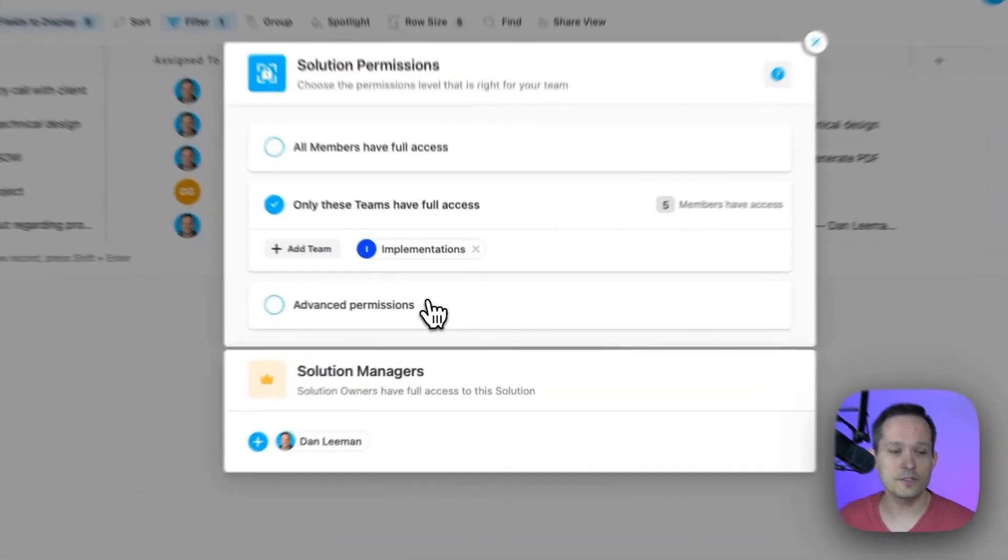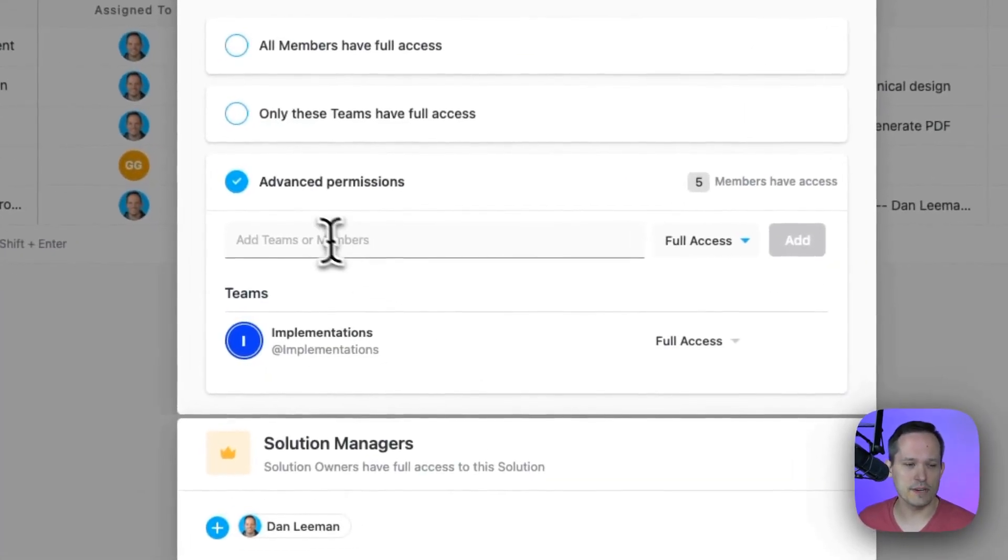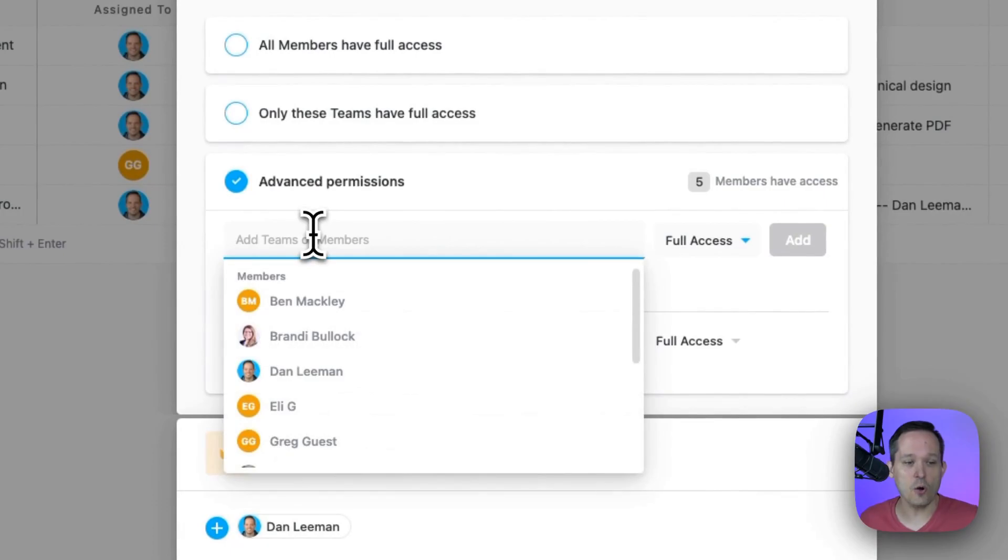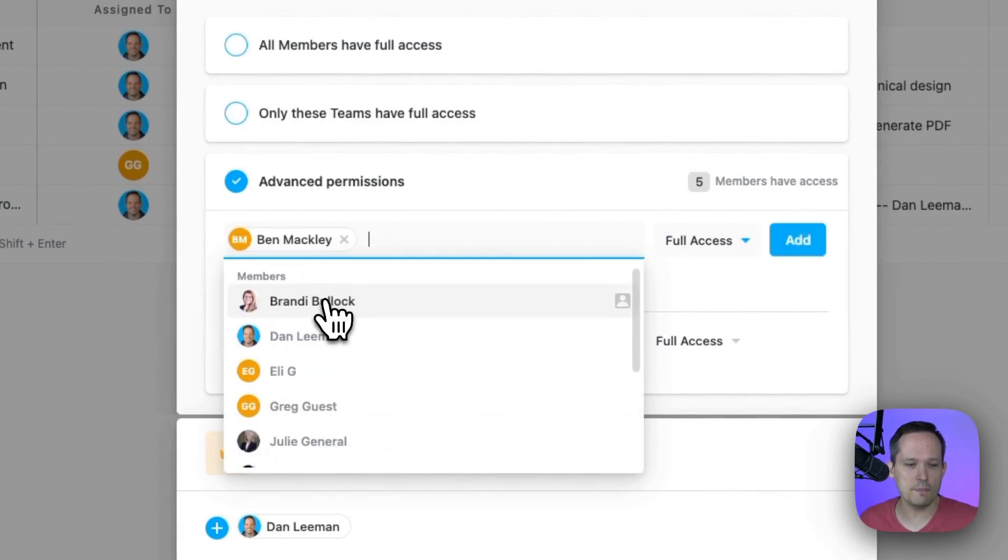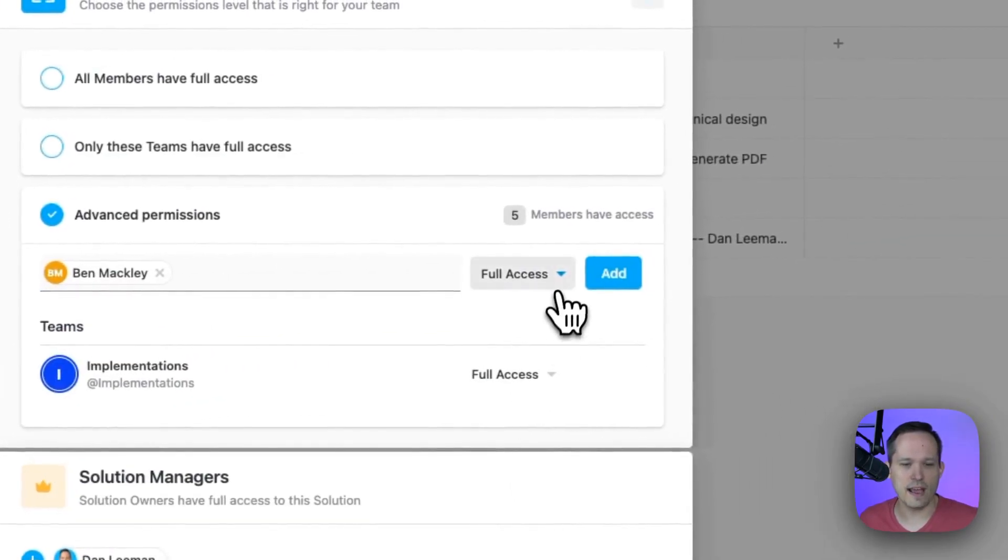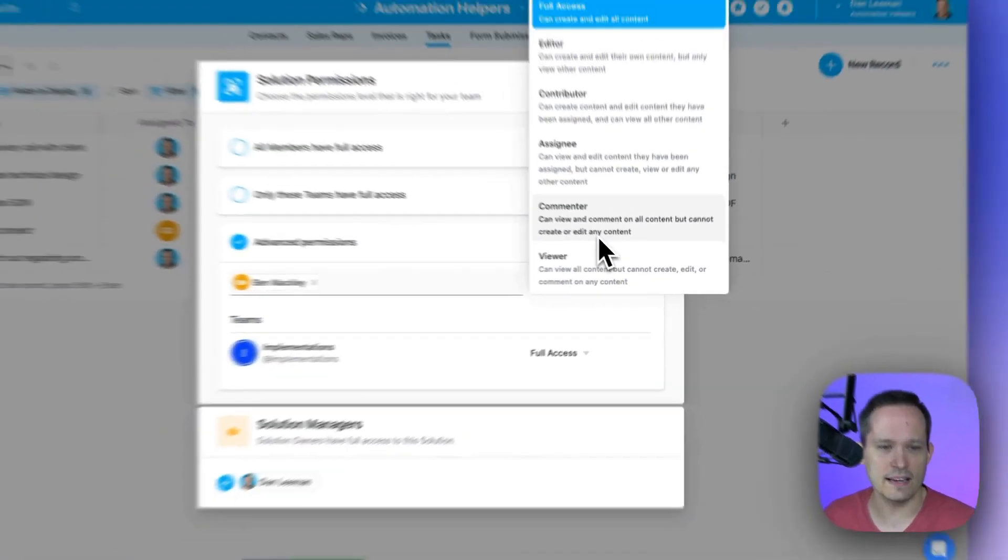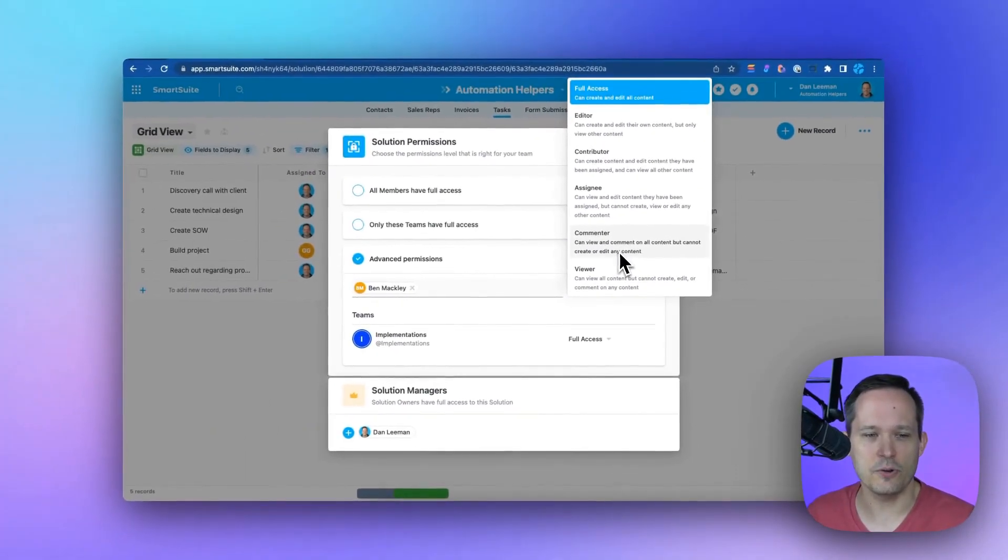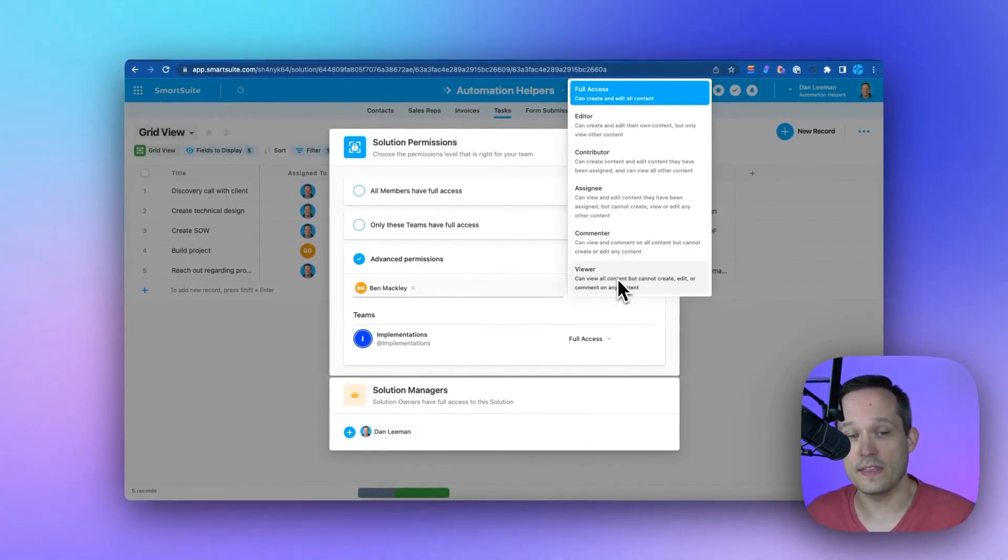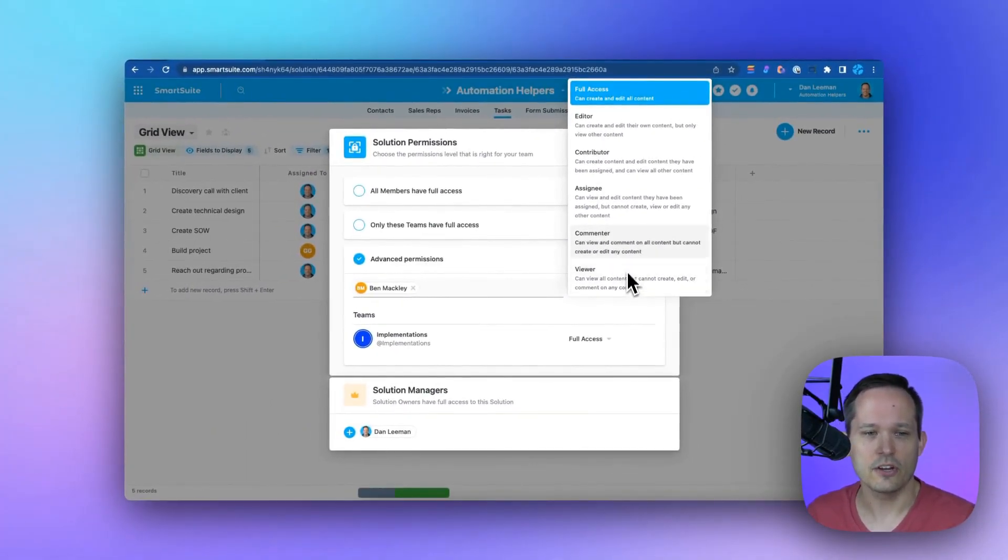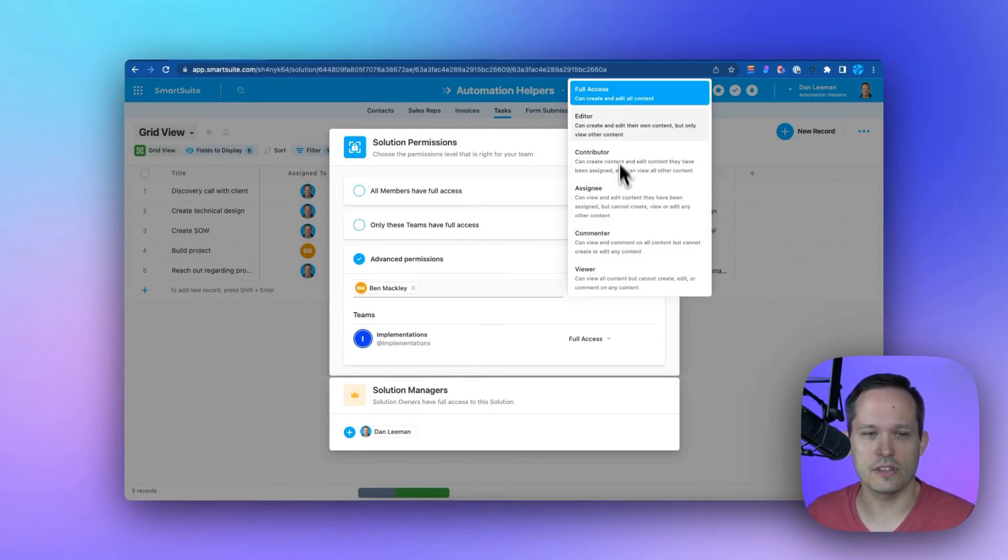I can also use advanced permissions to say only certain people can do certain things. We've got lots of different granular roles that we can assign to say who can do what. Can they only view certain records? Can they be a commenter on records? Can they be editors or have full access?